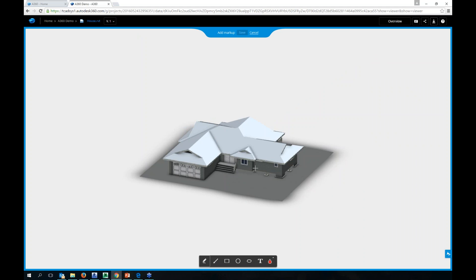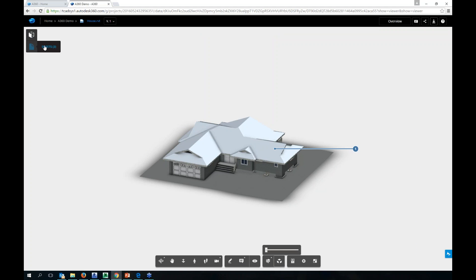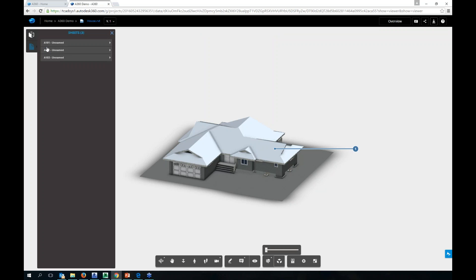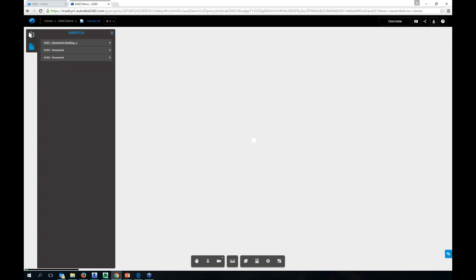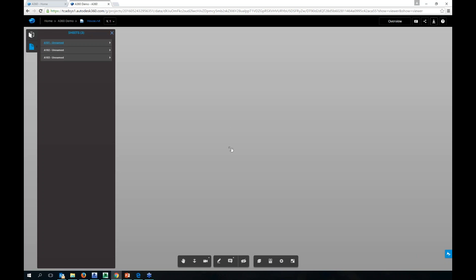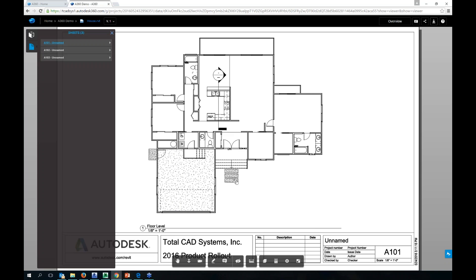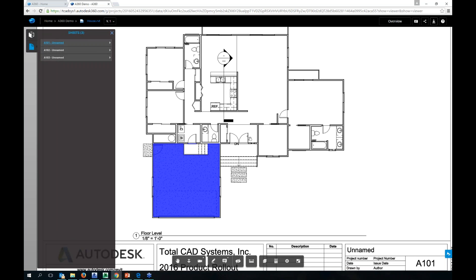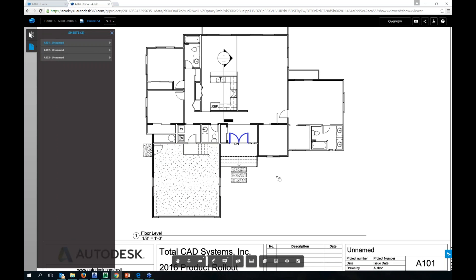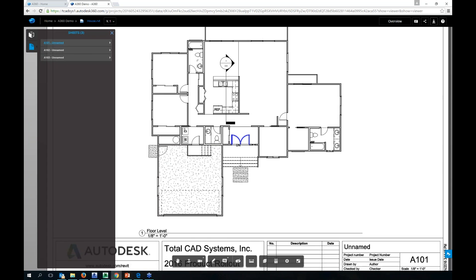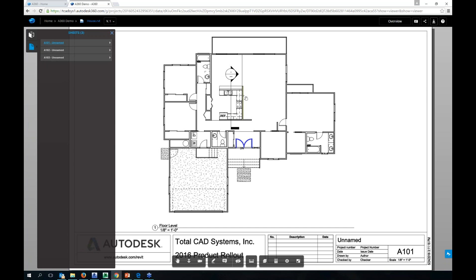You can add comments to the 3D model — pick a point, click on an object, and add a comment. You have markup tools up here: rectangle, freehand, arrow, text, and cloud markup tools, all working in the 3D view.